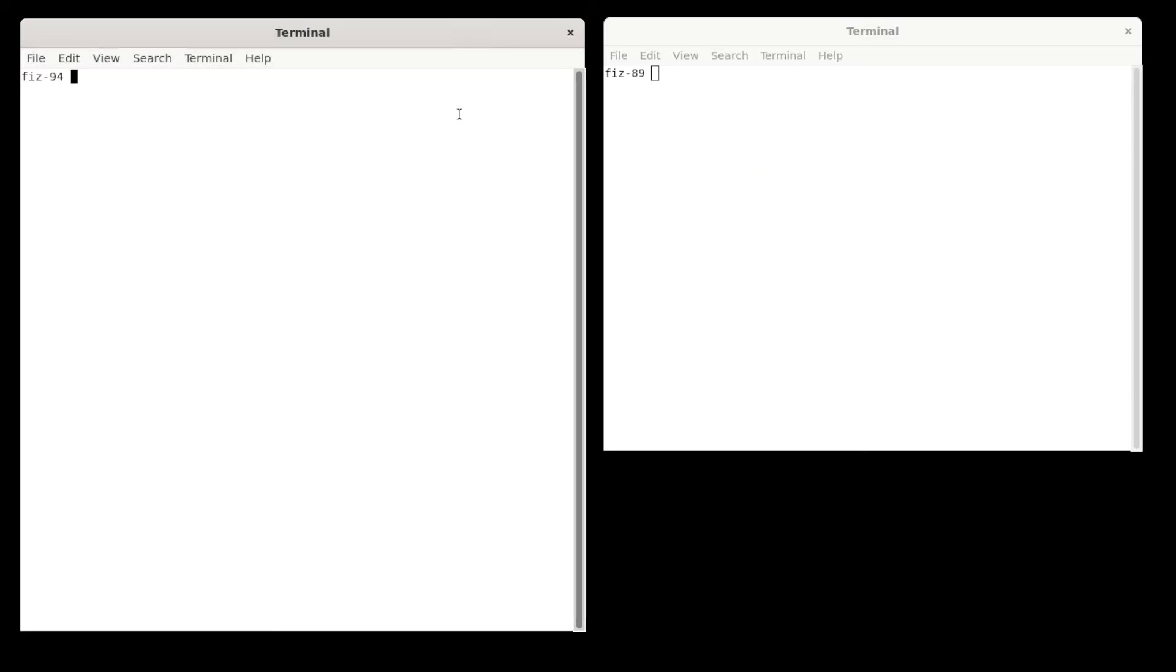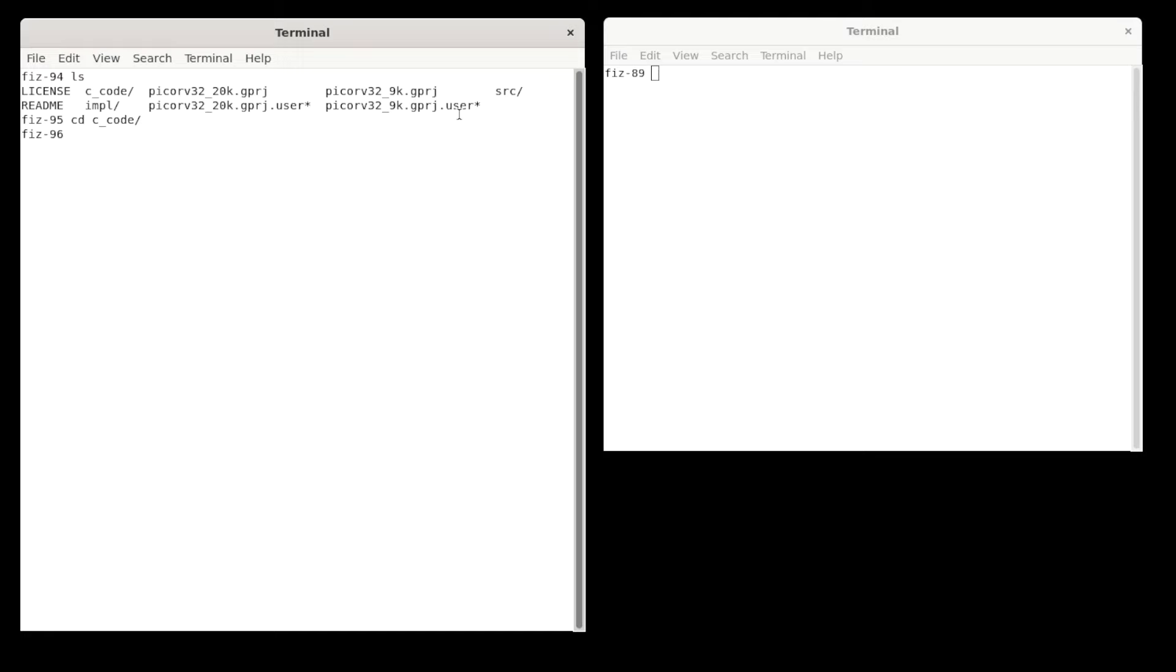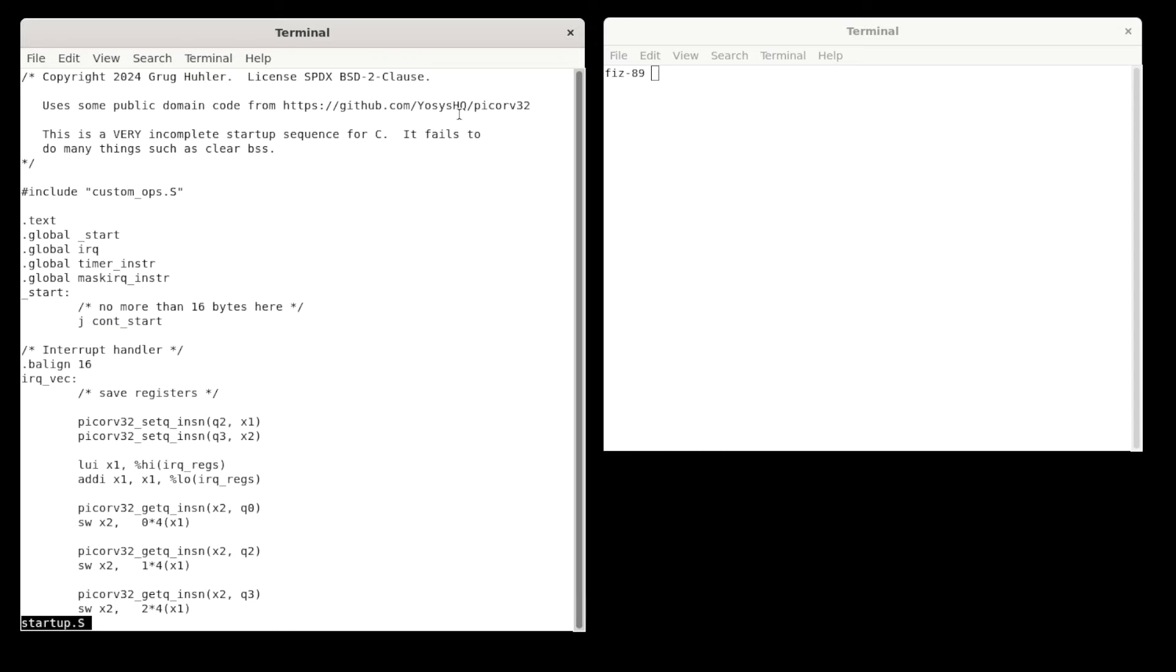This is the project directory. So you can see the two Gowin project files, but the software is in directory C code. And in there, most of the interrupt support is in file startup.s. So we can take a look at that. And the first thing you see is custom ops.s being included. And custom ops.s is a file from the PicoRV32 website that allows the nonstandard instructions to be used from the assembler. So you see a couple of examples of that here. So that's a handy file.